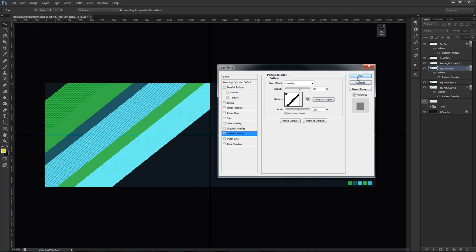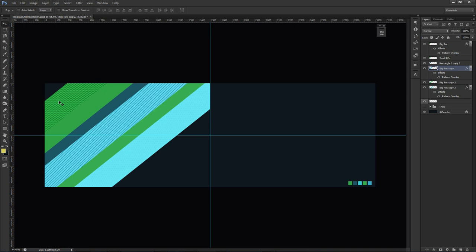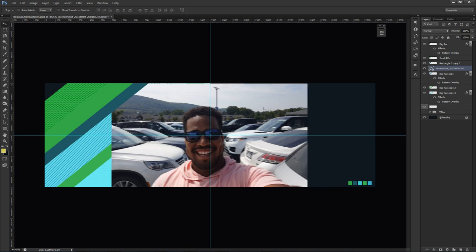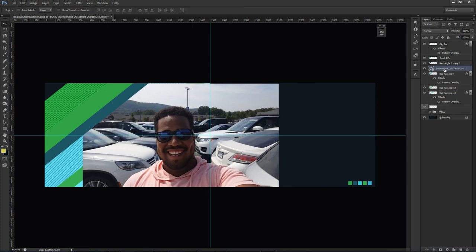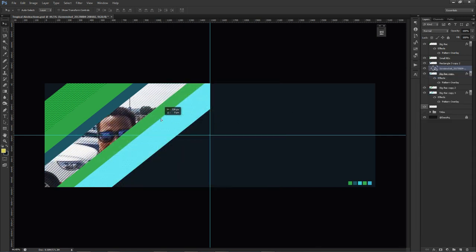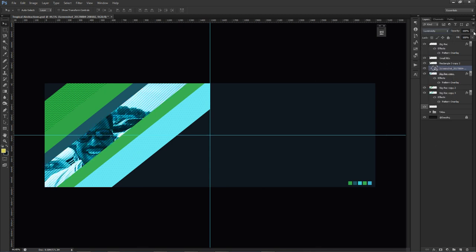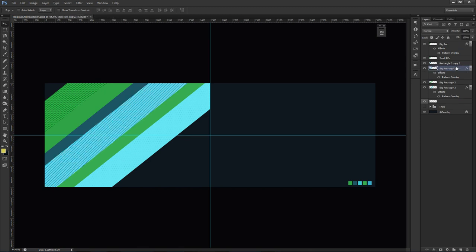Now you have little patterns in your rectangles making them more eye-catching and abstract. You can also put textures or pictures in there — just drag any picture in, place it over the shape, right-click and choose 'Clipping Mask,' then set it to luminosity and lower the opacity. So you can have a picture right inside that rectangle. That's what I did for my example at the beginning of the video.